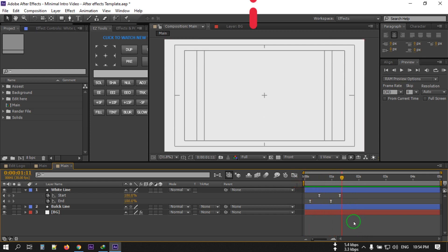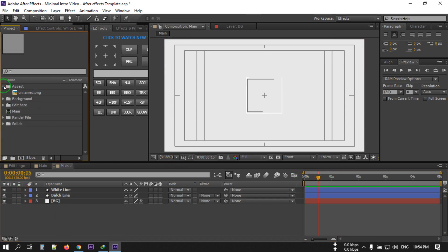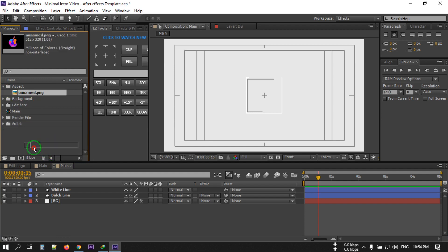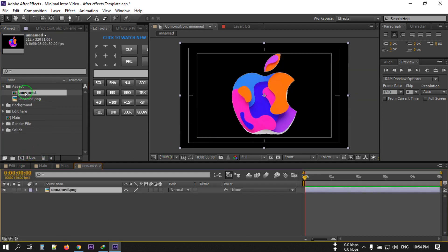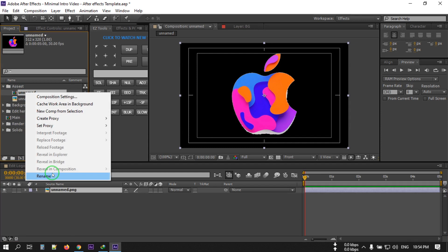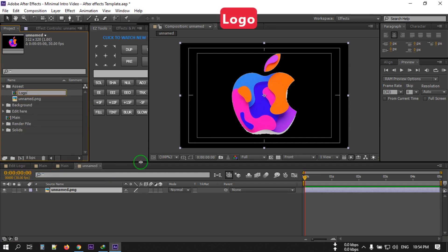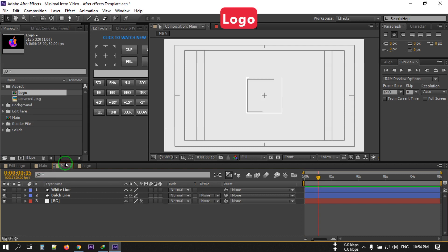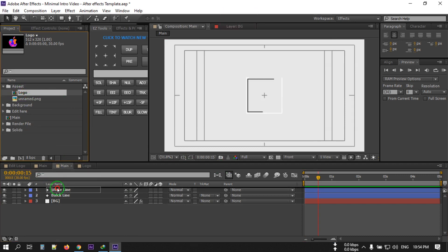Now let's import our logo. Go here and drag the logo into the composition. You can rename this composition to 'logo.' Now go back to the main composition and drag the logo layer into it.